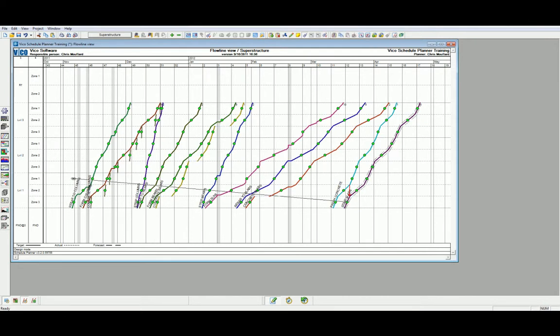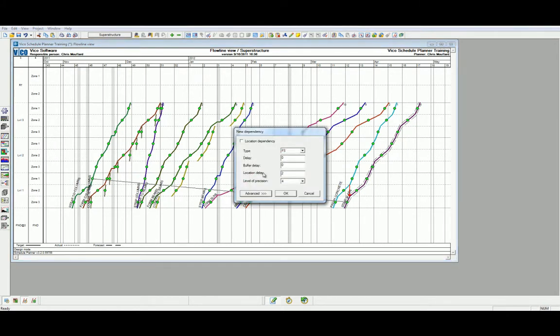In this case, we're going to do a level 2 dependency, selecting the floor above, a location delay of 2, clicking OK.